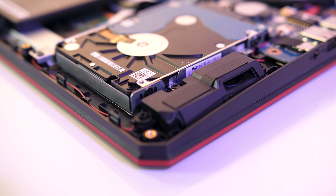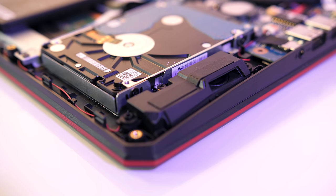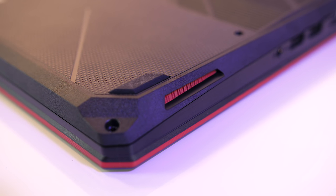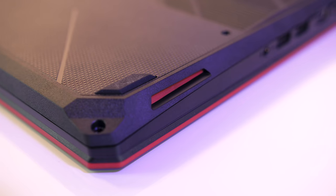The two 2 watt speakers are found on either side towards the front, and they sound alright for laptop speakers, clear at high volumes but minimal bass.